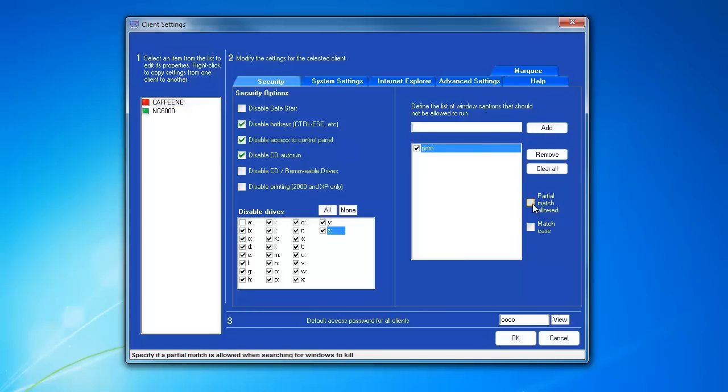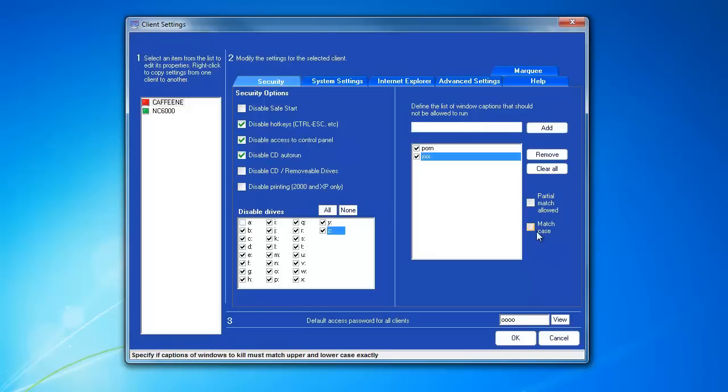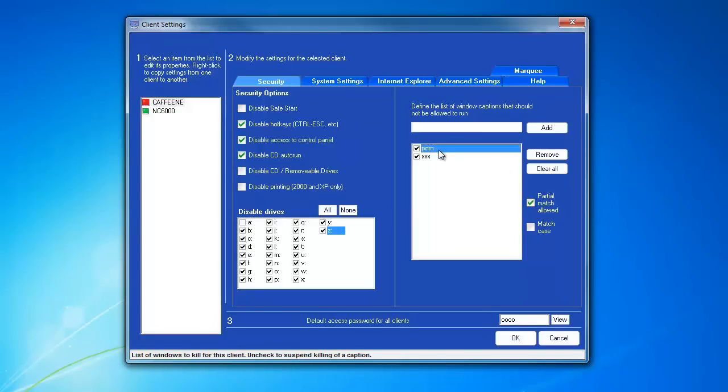Here, you have the option to use a partial match or to match the exact case of the word. Choose the options you wish to use. We can also enter the word XXX if that's a word that you want to keep off. And this word has different options than the one above it. So, if you wish to use different options for each one, you can.